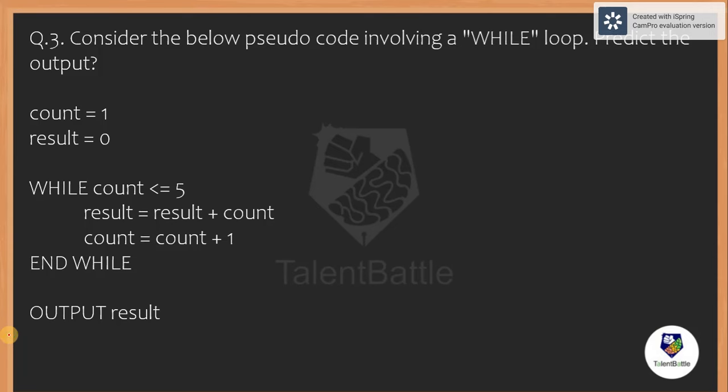Question 3: consider the below pseudo code involving a while loop — predict the output. Count is initialized to 1, result is initialized to 0. While count is less than equals to 5: result equals result plus count, count equals count plus 1. At the end of the while loop, what is the value of the result variable?